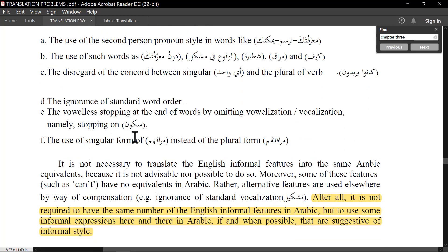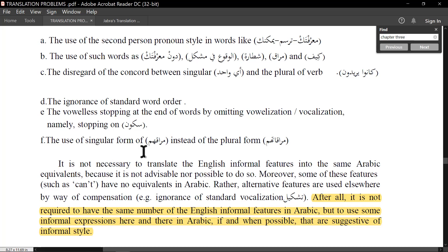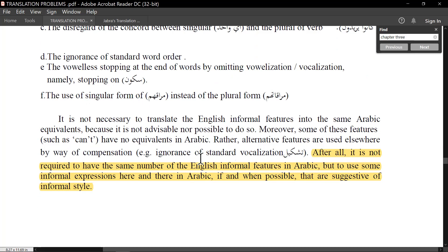Other informal features include: the ignorance of standard word order, the vowelless stopping at the end of words — that is, omitting vowelization (التشكيل). In standard Arabic you don't stop on a vowel, but here the author does the reverse to break the standard feature. Also the use of singular form 'مراقهم' instead of the plural 'مراقاتهم.'